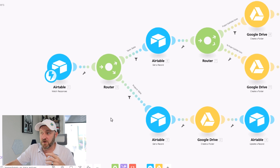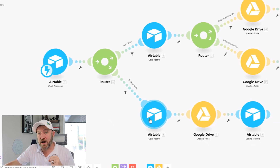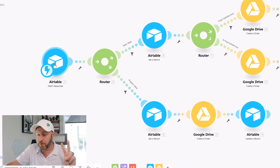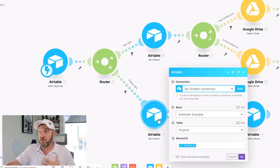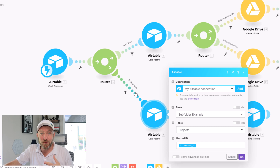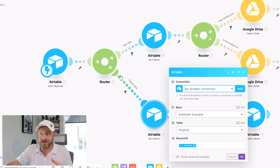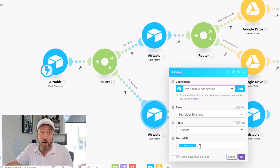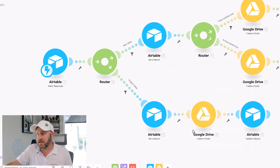First things first, we're going to find this record using its record ID. The record ID is passed along in the webhook — remember, two variables were passed: the record ID and the table. On this path I know we're in the projects table, so I'm telling it to look in the projects table and find the record based on the record ID that we got in the webhook.